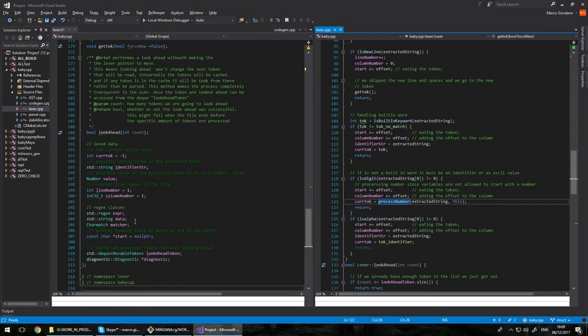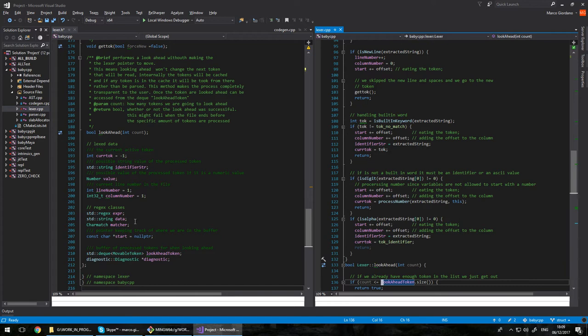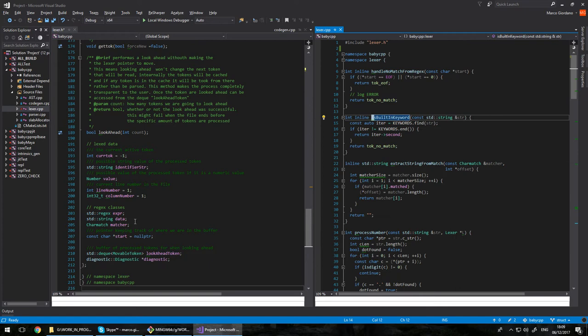So in this way I keep skipping new lines. And what I do here, I check if the token is a built-in keyword. If not, I just basically extract the string, nothing fancy here. Then I try to check if it's a digit. If it's a digit, I extract the number using process number. And if it's a string, it's alphanumeric, I just return the string, setting the token as an identifier. Nothing weird here, all the usual stuff, and then I return.